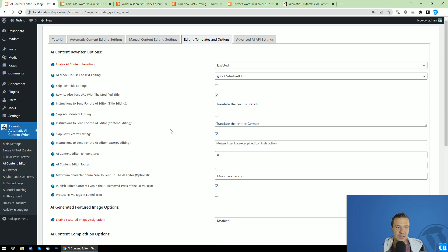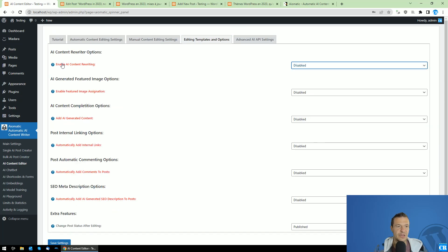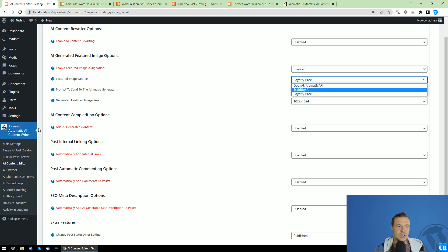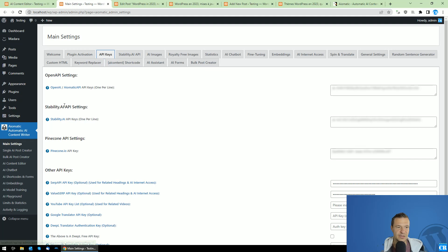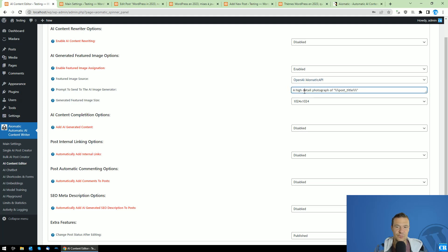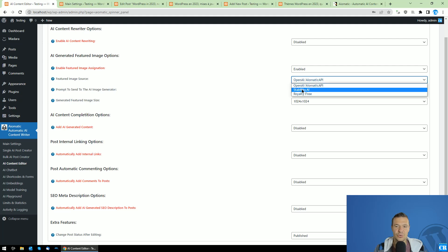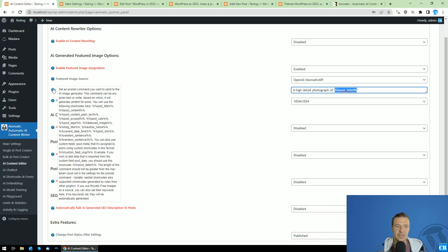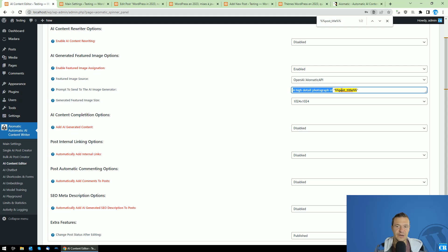In the editing templates, let me show some other features. If we disable AI content rewriting, we can set automatic featured images from stability.ai — but for this you'll need to add an API key in the plugin settings under stability.ai API settings. You can also use royalty-free images and OpenAI generated images. For this, there is a prompt to send to OpenAI or stability.ai, and an image size setting. The best shortcode to use is the post title, so you can write something like 'a high detailed photograph of {post_title}'.